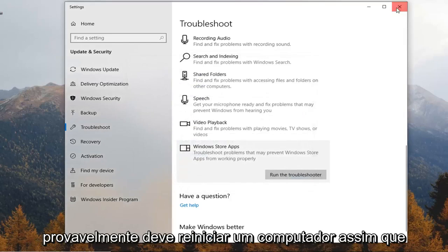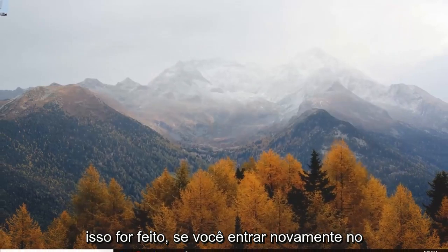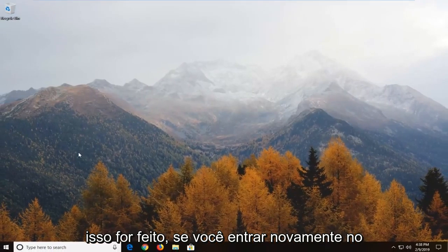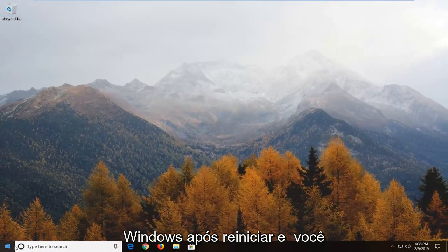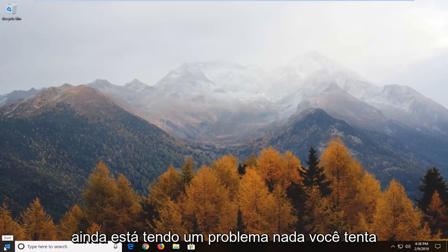You probably should restart your computer once this is done. If you sign back into Windows after restarting and you're still having an issue.